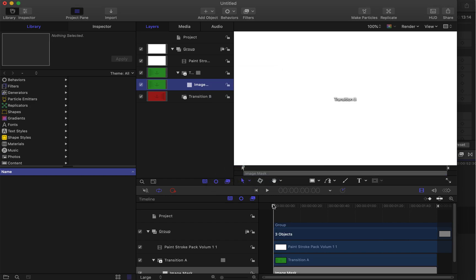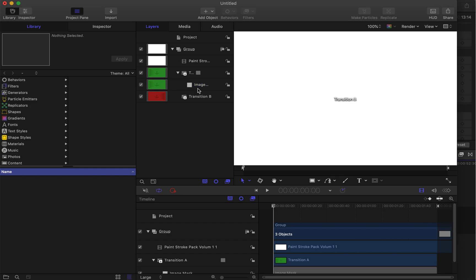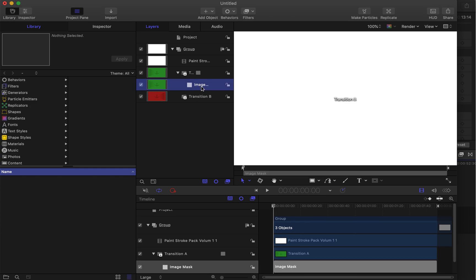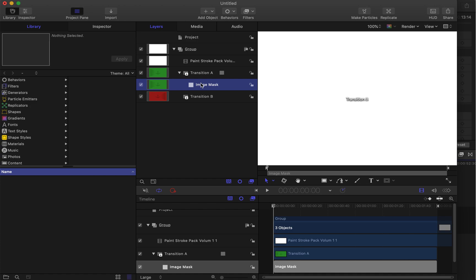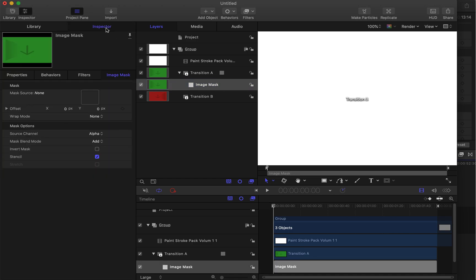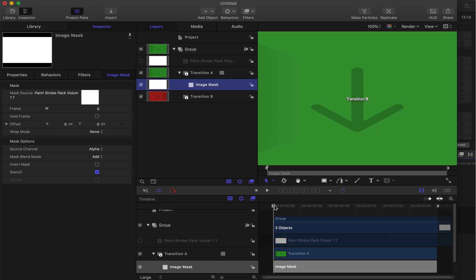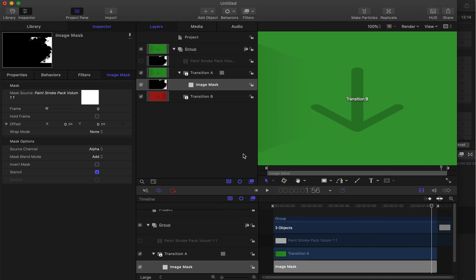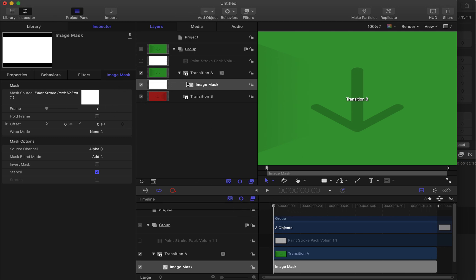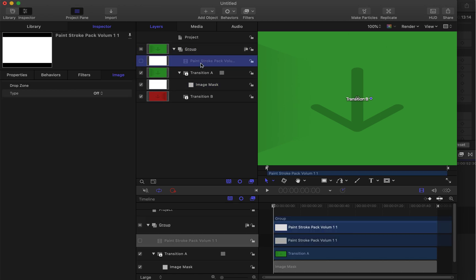Select the Image Mask, then go to the Inspector. Now drag the clip — Paint Stroke Pack Volume 1 — into the Inspector. Let's play it. Nothing happens, so we need to change some settings.